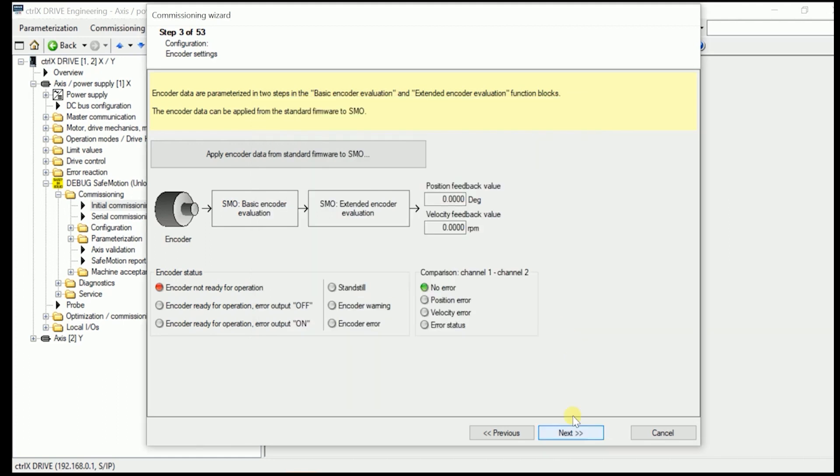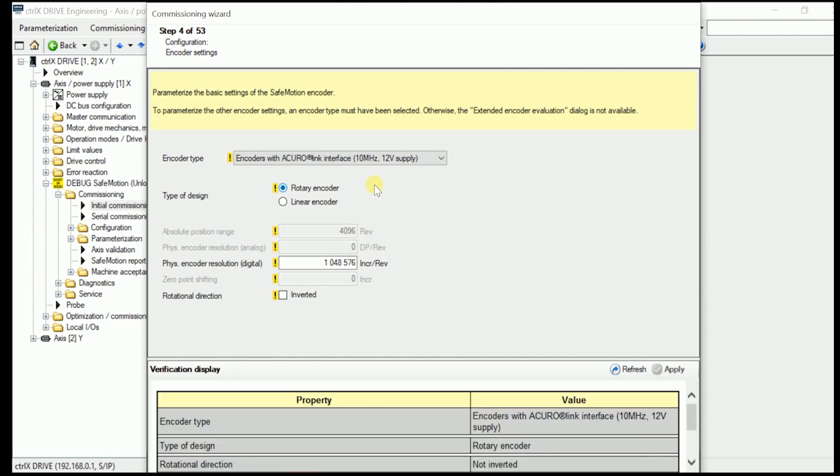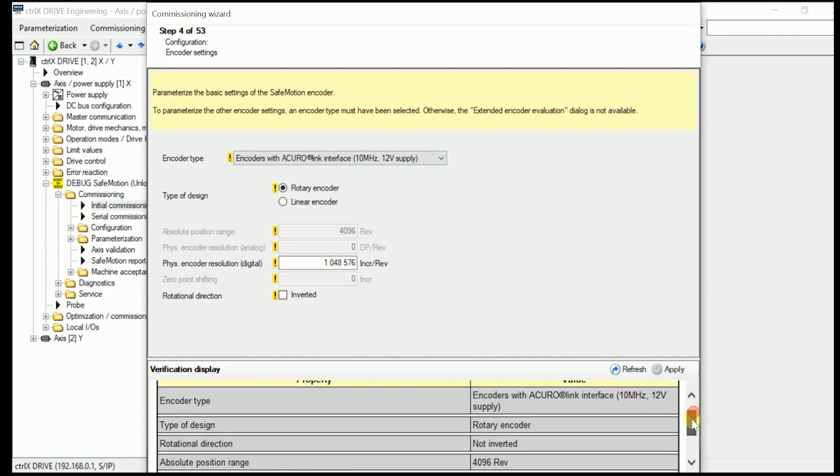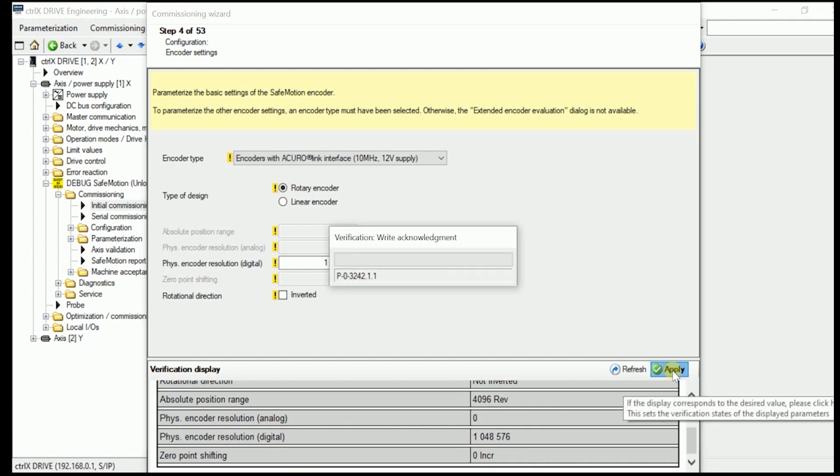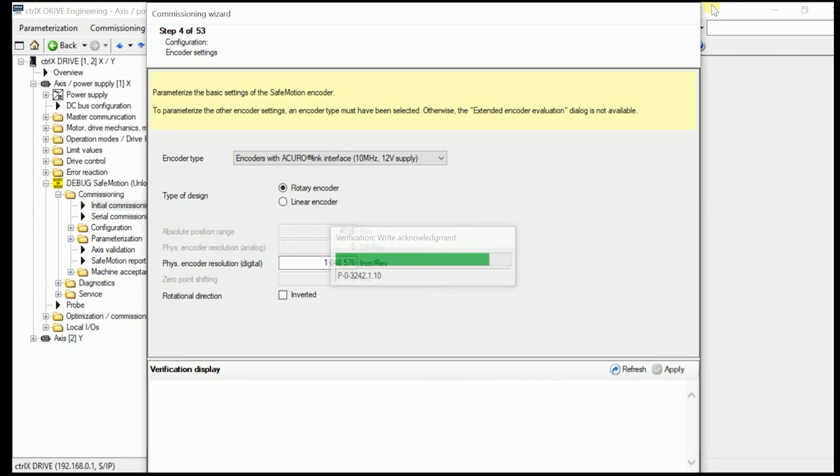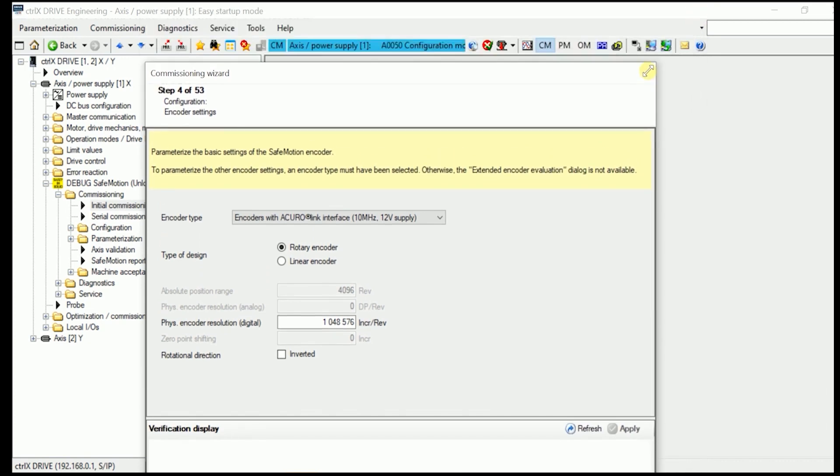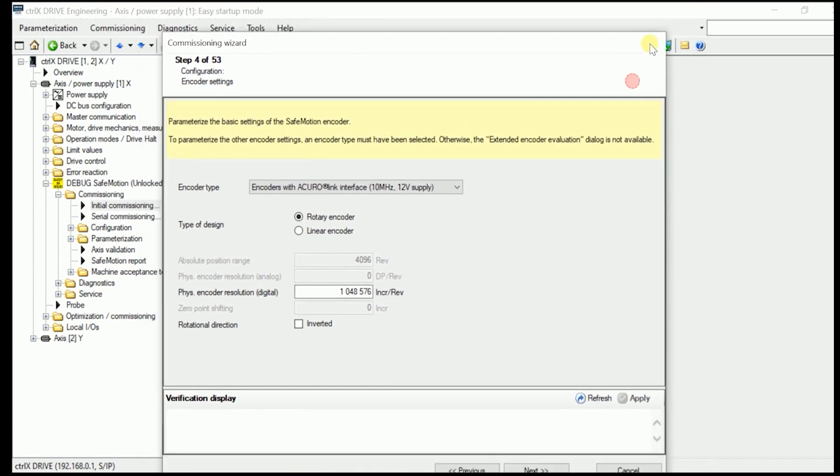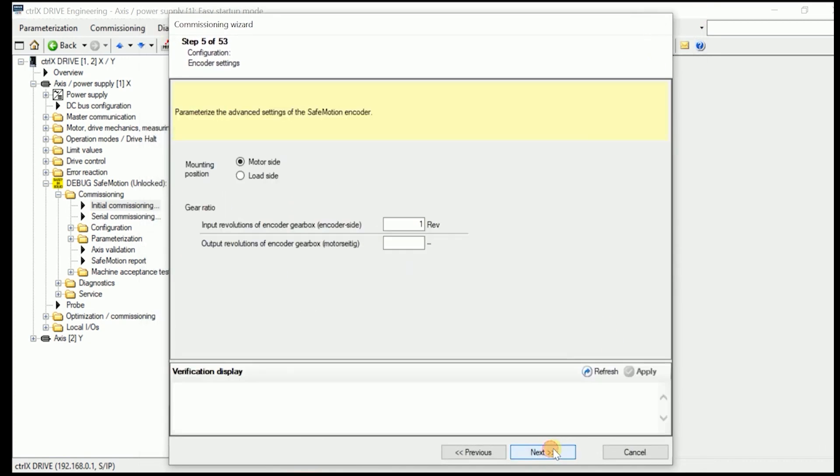We just go on to the next slide. And in here now automatically as we have chosen the XG20 as our Safe Motion encoder. Now the AcuraLink interface encoder has been put in in here with all its numbers. We apply that. It takes a small certain while.